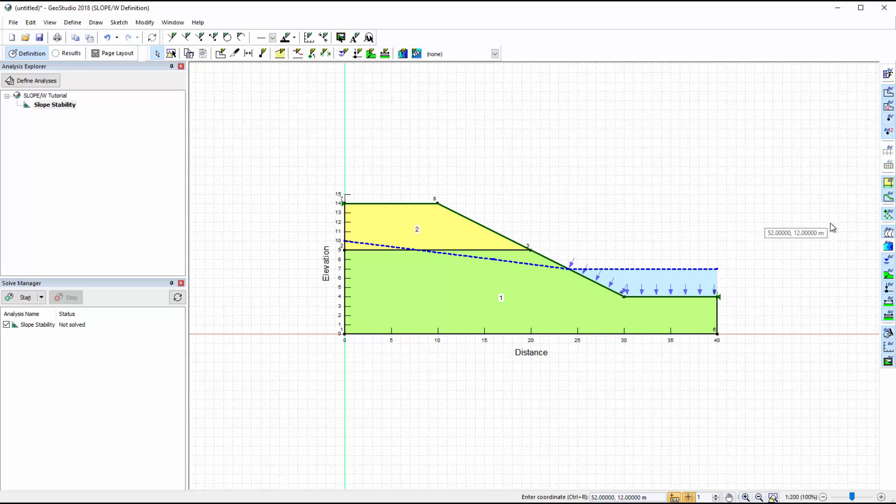Since we are modeling a partially submerged slope, the weight of the water will automatically be included in the analysis. The corresponding water force arrows indicate that the resulting water force is applied normal to the ground surface line.